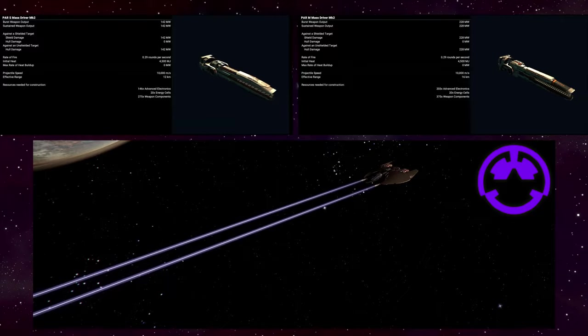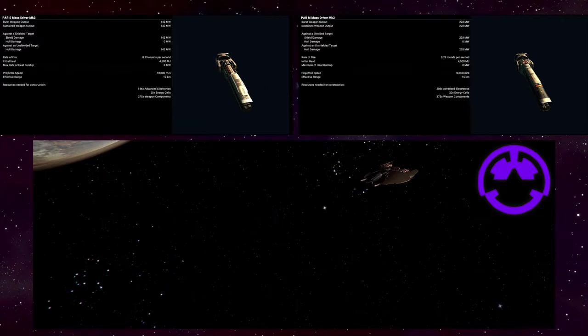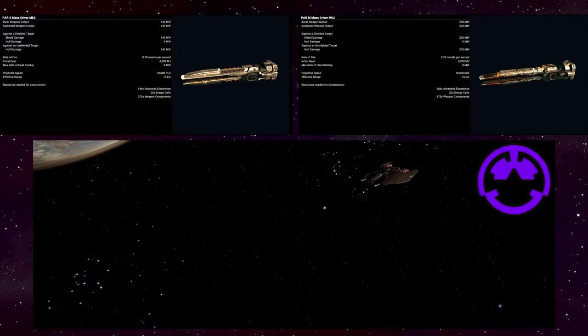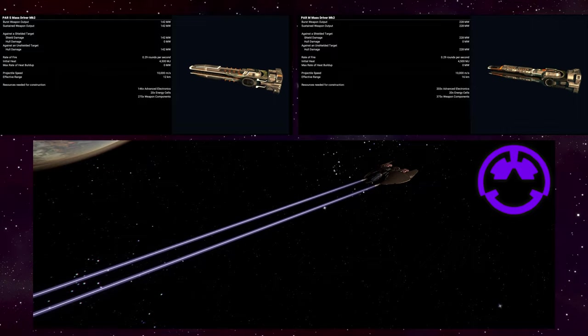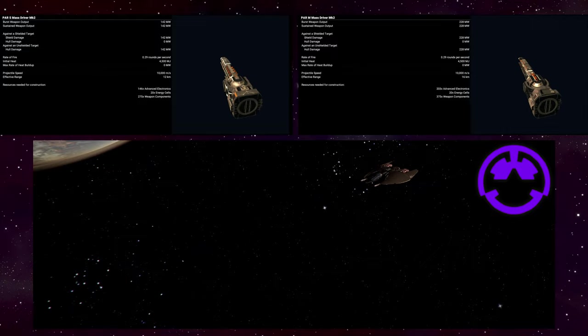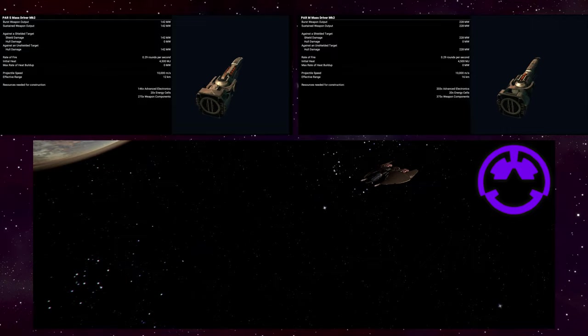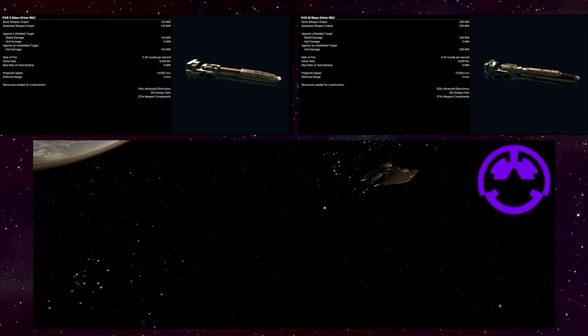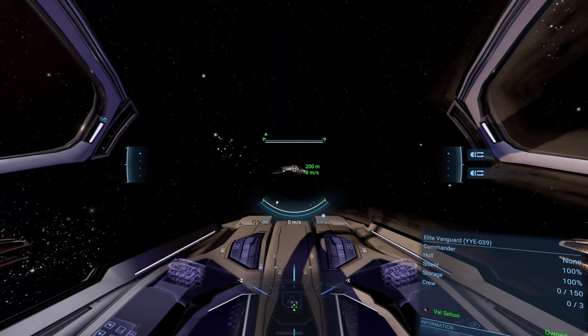While the Blast Mortar is a close range AoE death machine, our next weapon is the exact opposite. The Mass Driver is only available from the God Realm of the Paranid and is your sniper rifle.